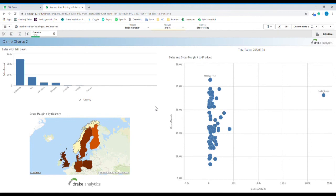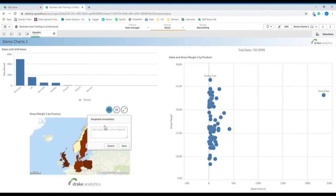I want to capture this to share with my traveling companions. I can do so by clicking the camera, taking a snapshot, and I'll make annotations to remember — Travel Plans — and I will save.